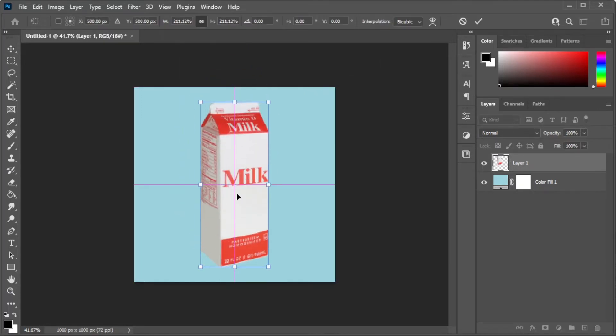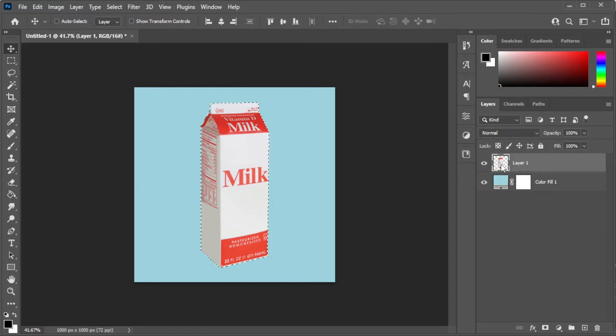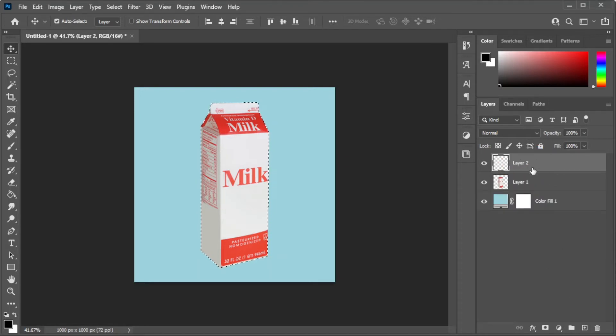Once you're satisfied, you can now go ahead and hold Ctrl and click on the layer thumbnail of your object, then make a new layer by clicking on its icon at the bottom of the layers panel, or simply press Shift+Ctrl+N on your keyboard.